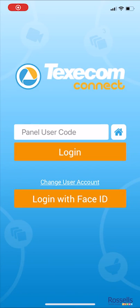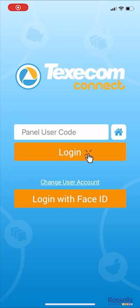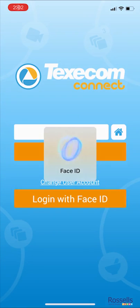Welcome to the Texicom Alarm App. Our engineer has usually set up the app on your first device and it should be ready to log in with your alarm code. Enter your code into the Panel User Code area and tap Log In. If you've already logged in, you may have been asked if you want to use Touch ID or Face ID to log in instead.